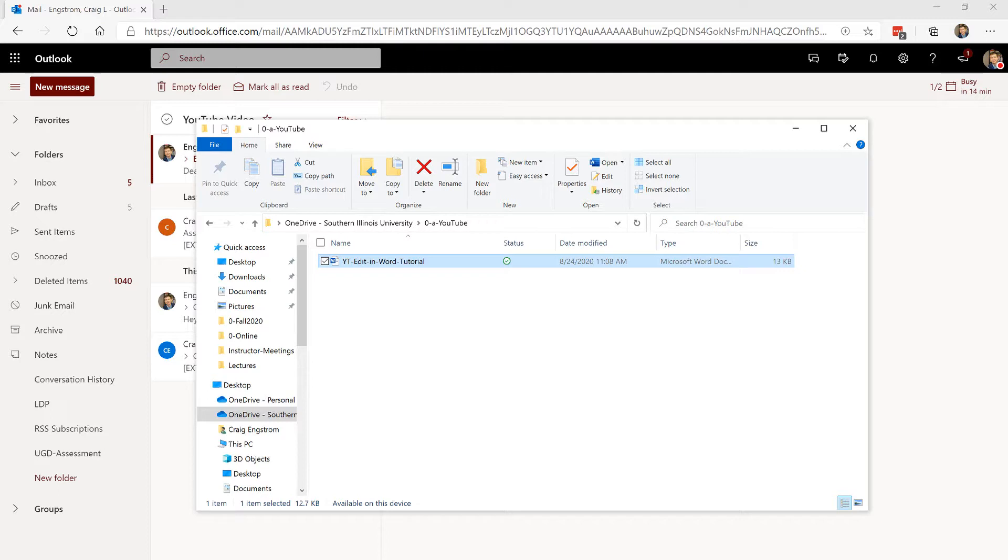The use case here is your colleagues need to work on a document and do markup, edits, comments, and so forth. Or students, for example, are working collaboratively on a project in class or outside of class. This is how you do it.